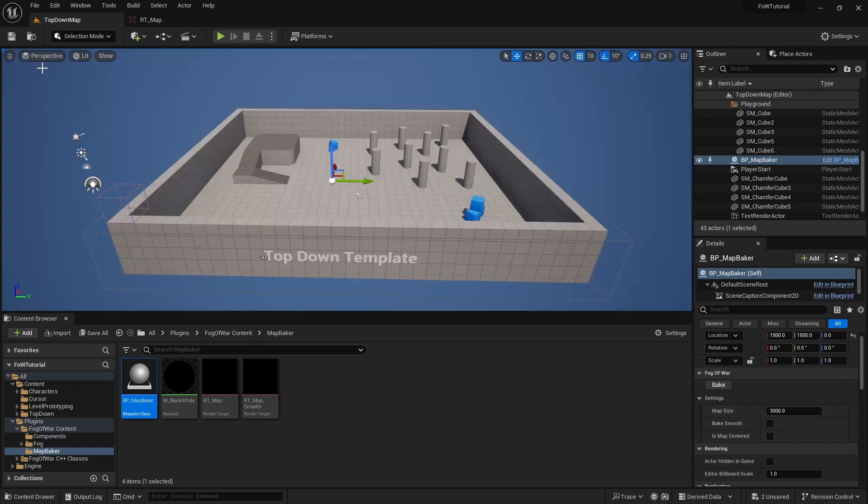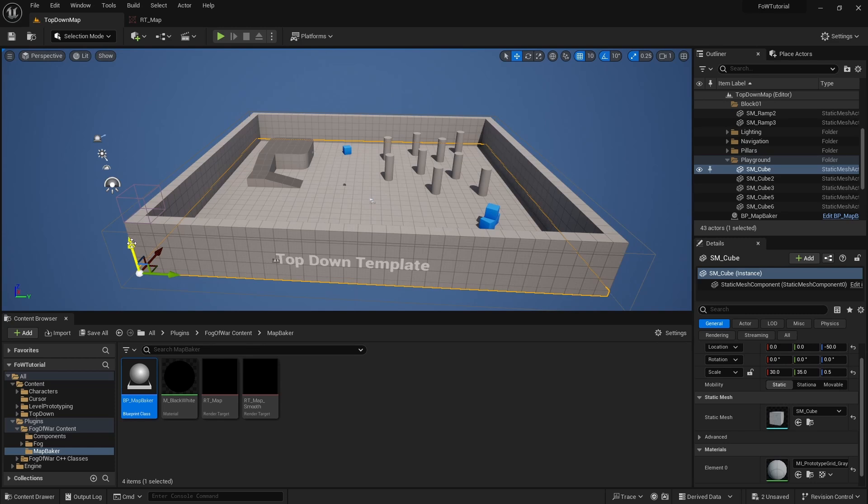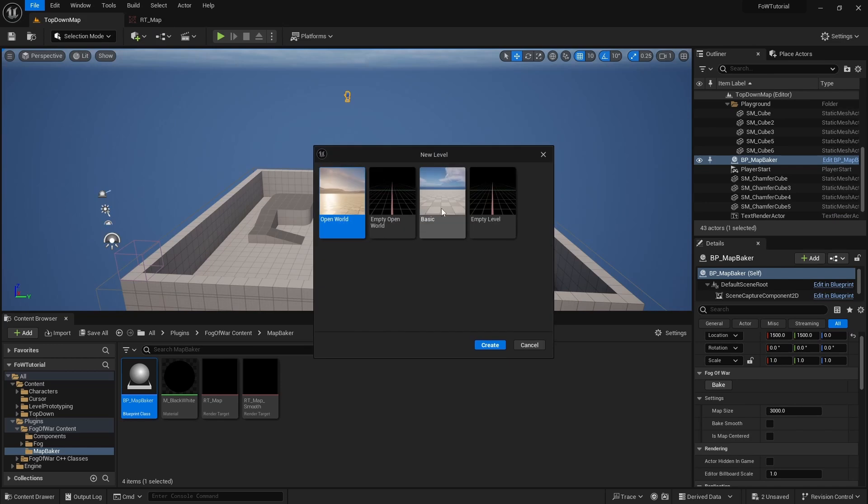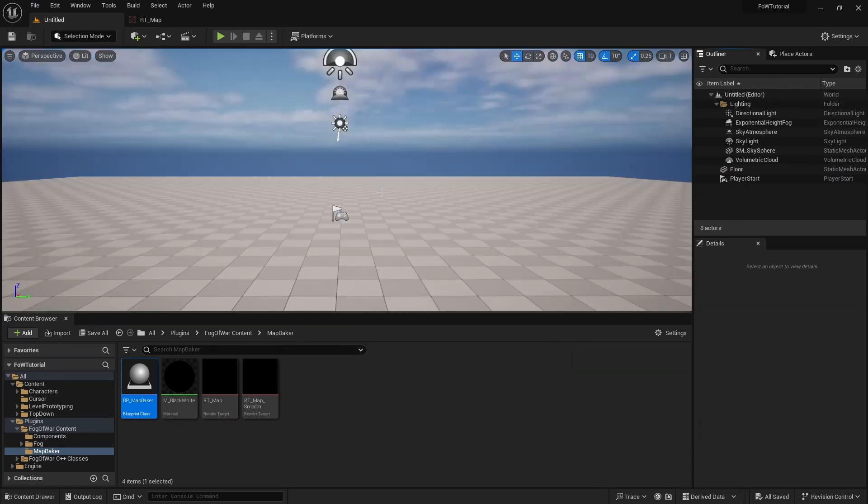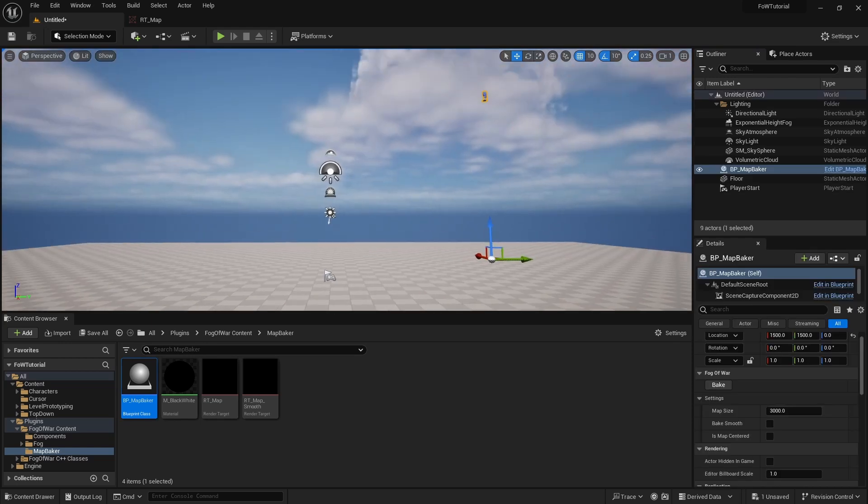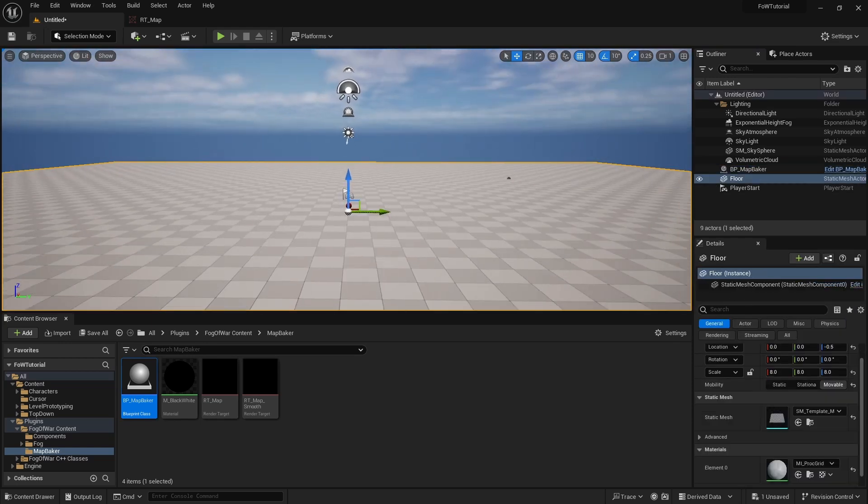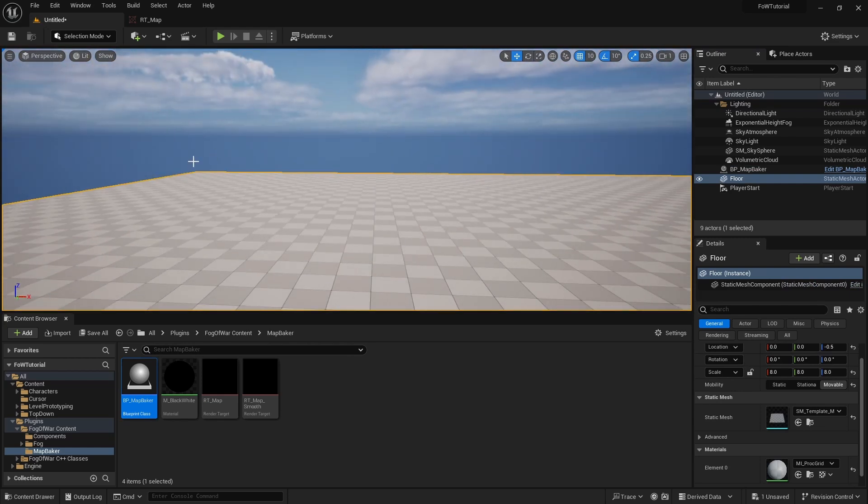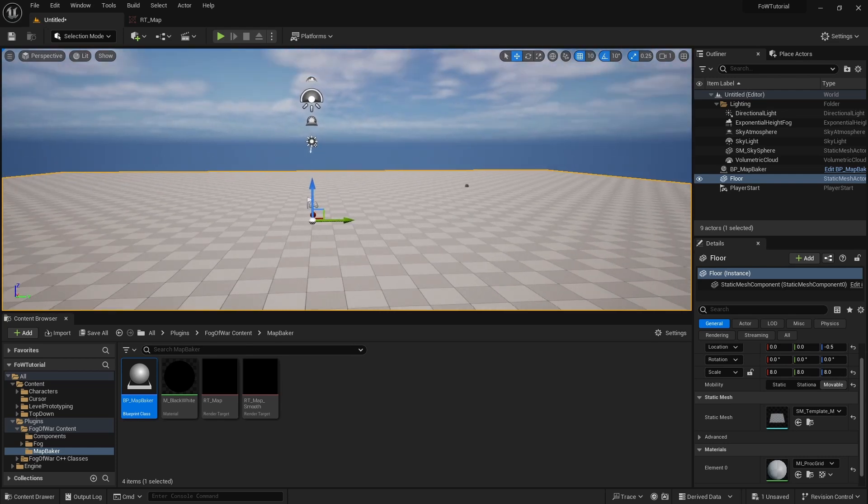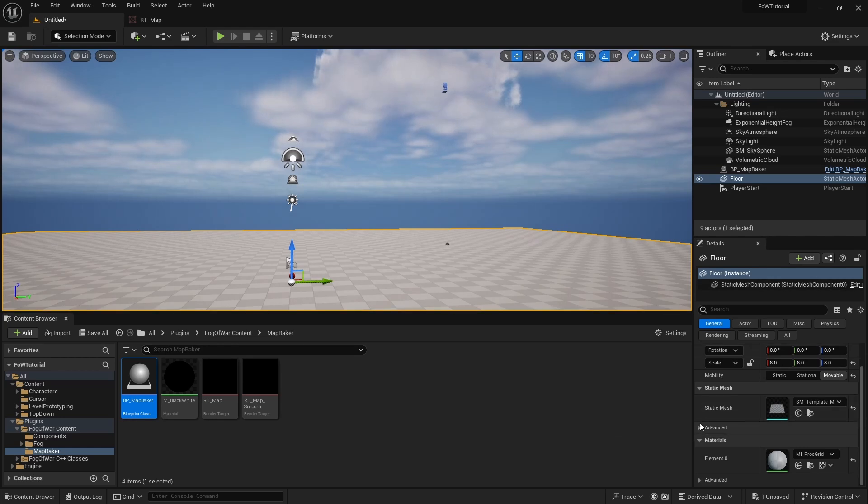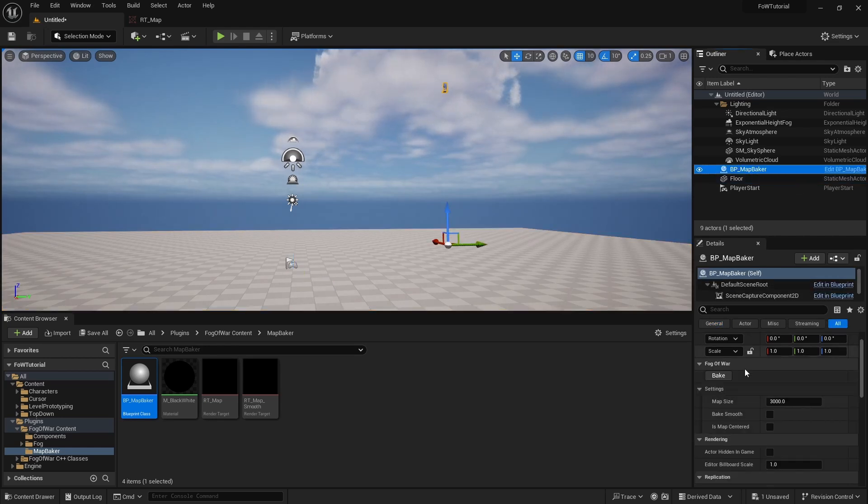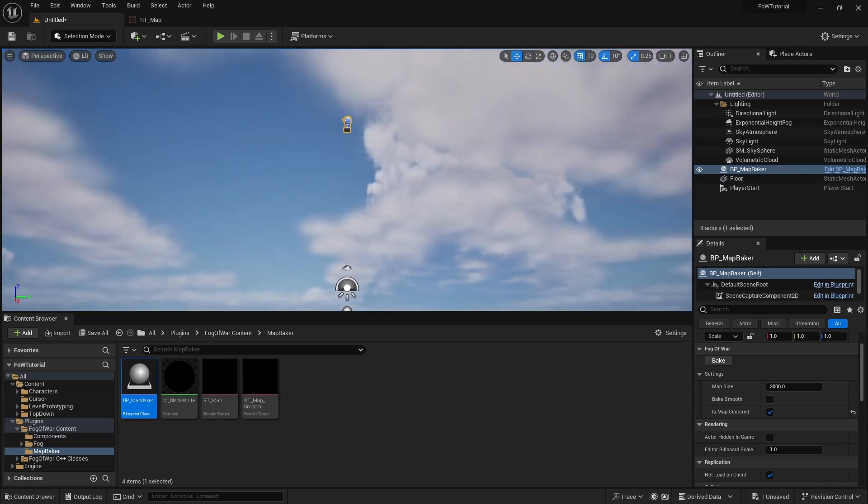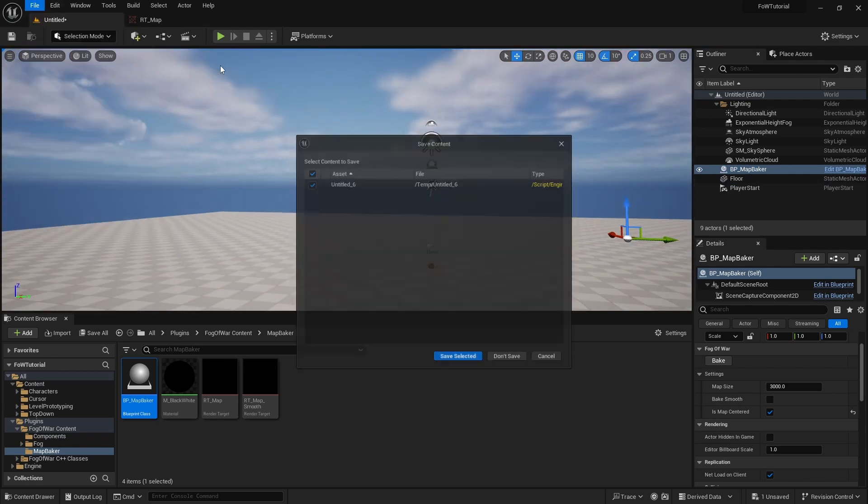We will go back to perspective. The other thing we need to set right now is this variable is map centered. In our case, right now, we have a map which starts at the world 0-0-0 location, meaning that the bottom left corner of the map is at 0. So we do not need to check anything. However, if we start at a new level, make it a basic level, and if we drop the map baker to this level, we would see that it is positioned incorrectly, because our world is actually centered, meaning that the lower left corner is at the minus something, and the center of the map is at the 0. So in this case, we would need to check is map centered to position the camera at the center of the world location.